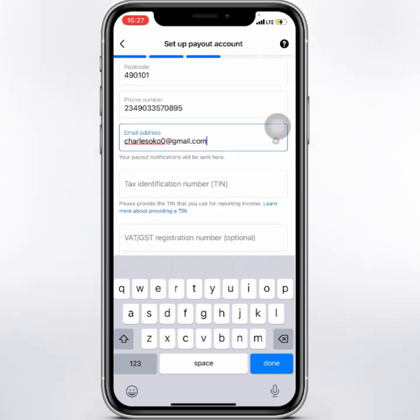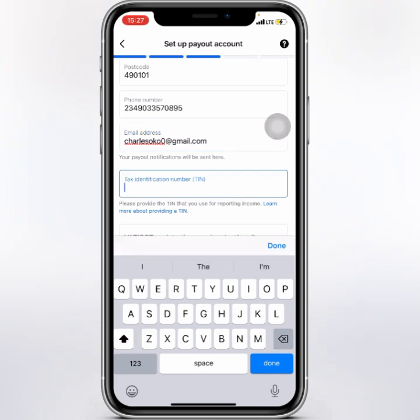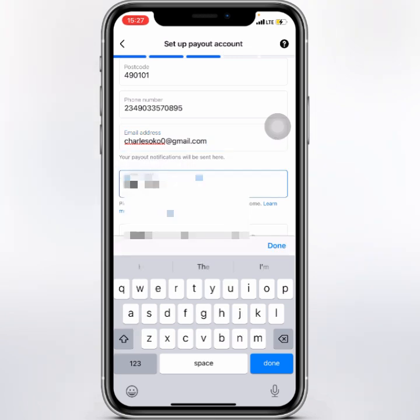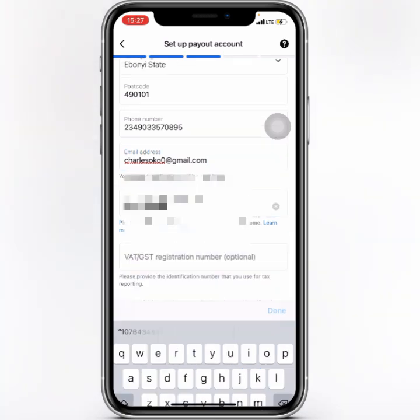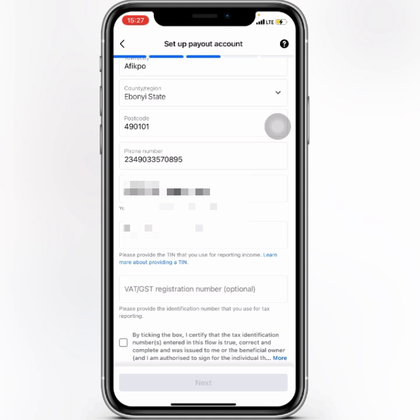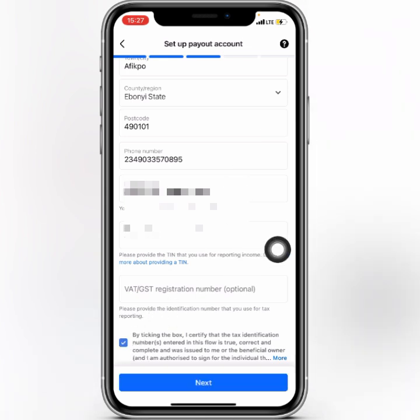Then add your email address. Here you need to put in your tax identification number. After that, you have the VAT or GST registration number — that's optional. Click that button, and then click the Next button.